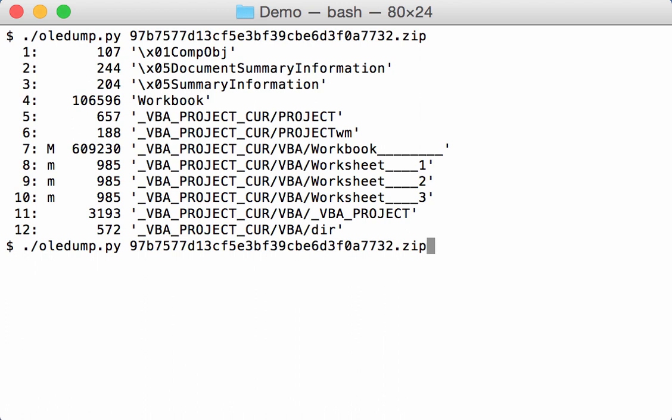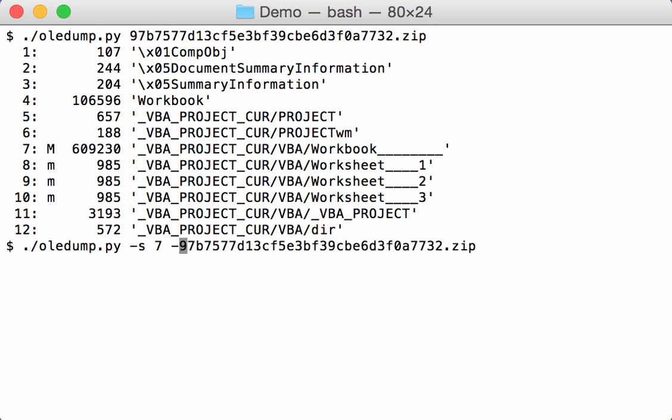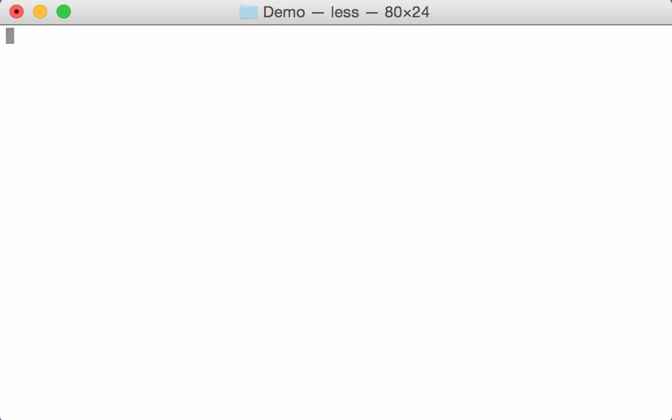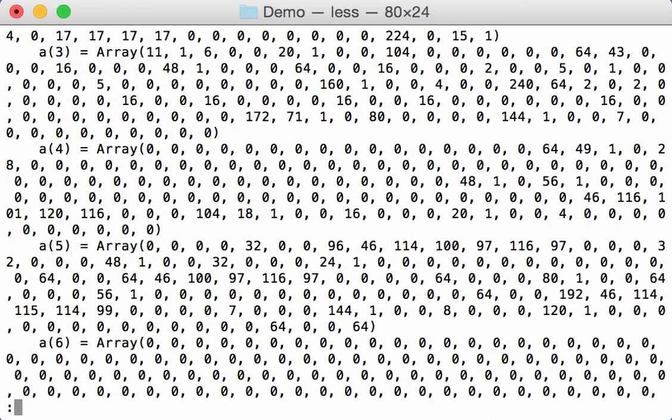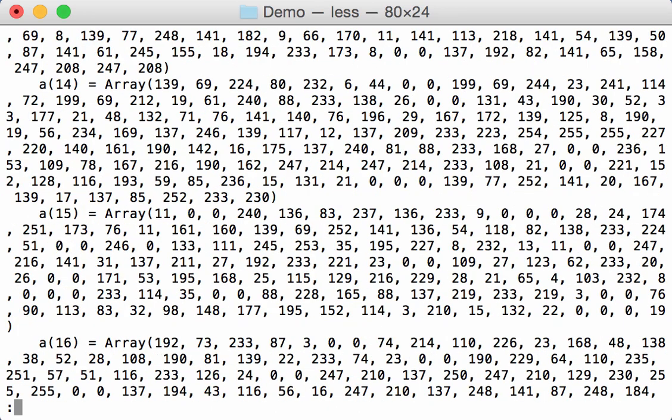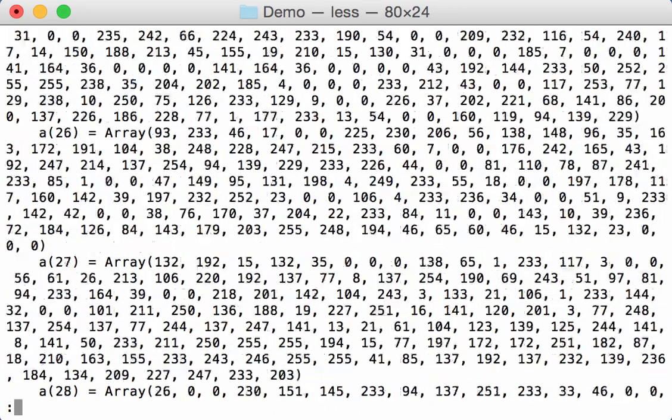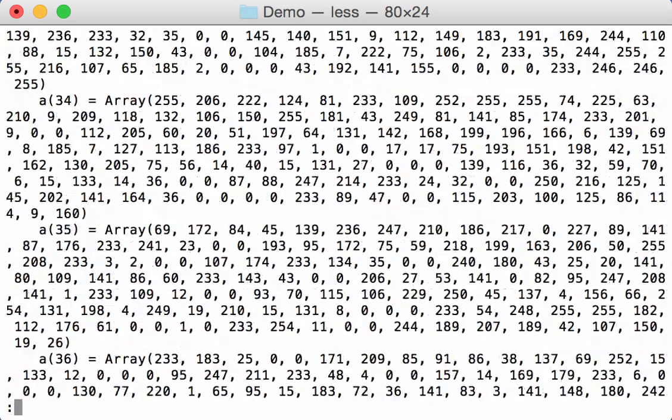So let me select stream 7 and decompress the VBA code and let's have a look. Okay, and here you can see arrays of numbers, a lot of arrays.